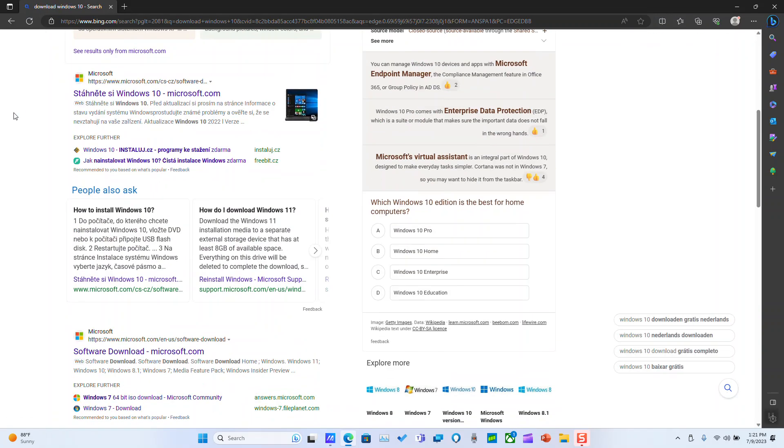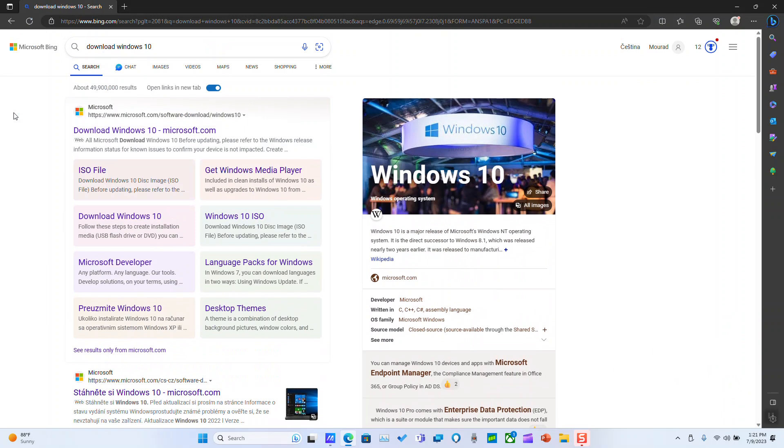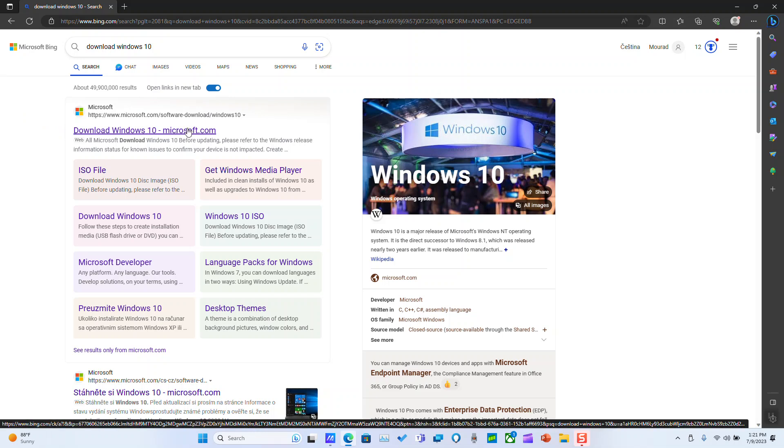Your search results might appear like this if you are using Edge or might appear a little bit different if you are having a different browser. What you want to make sure to click on is download Windows 10 microsoft.com. Click on it.